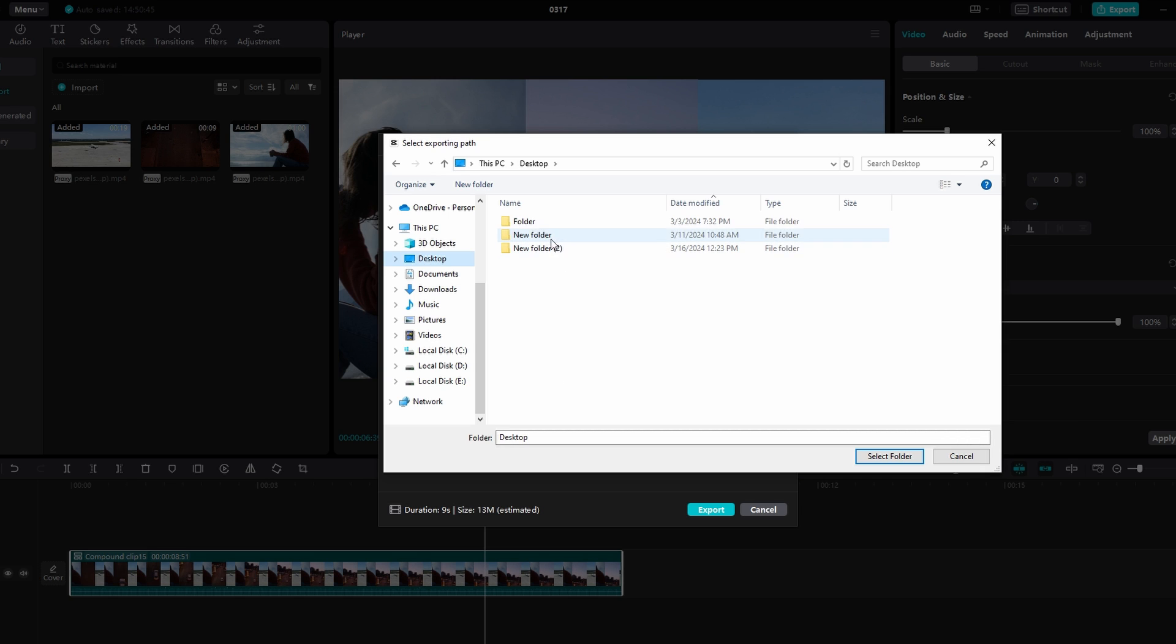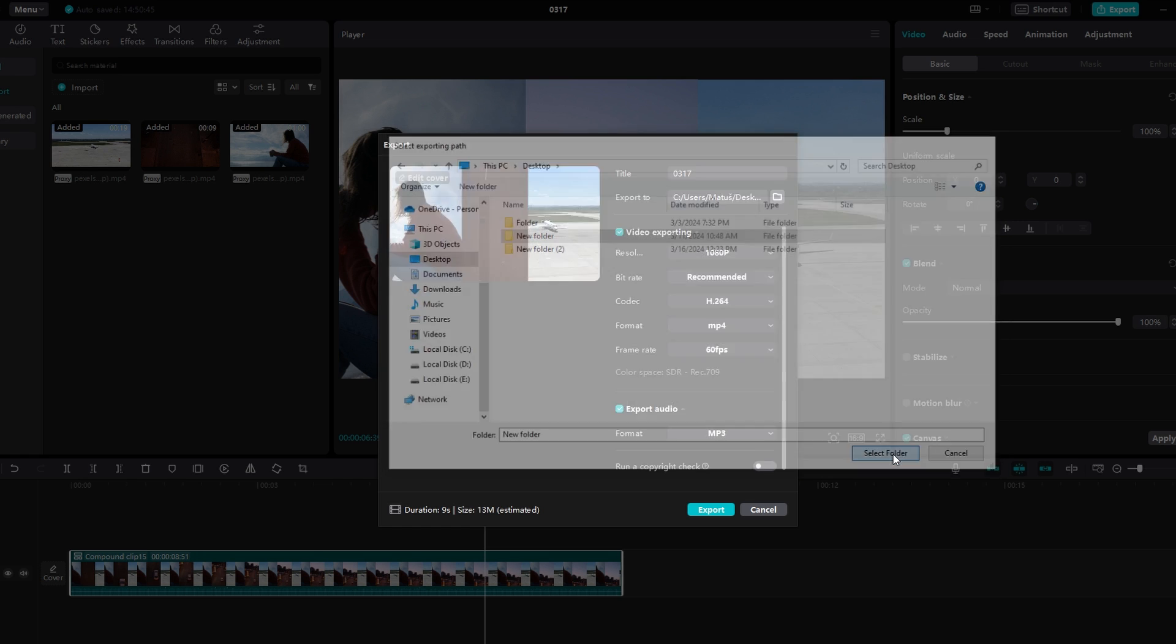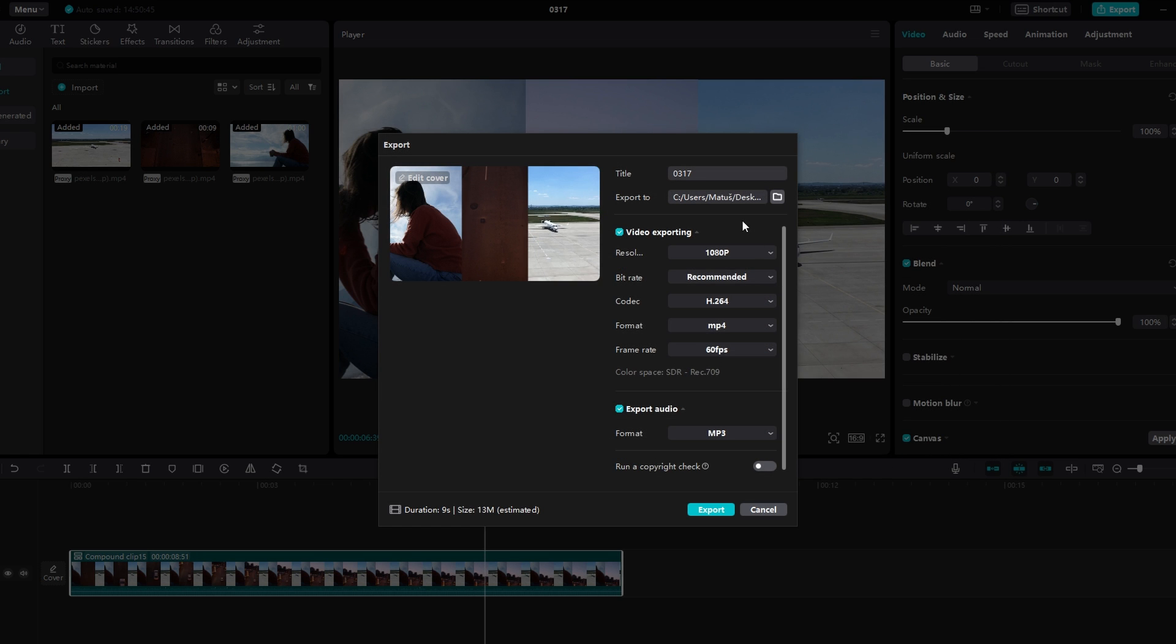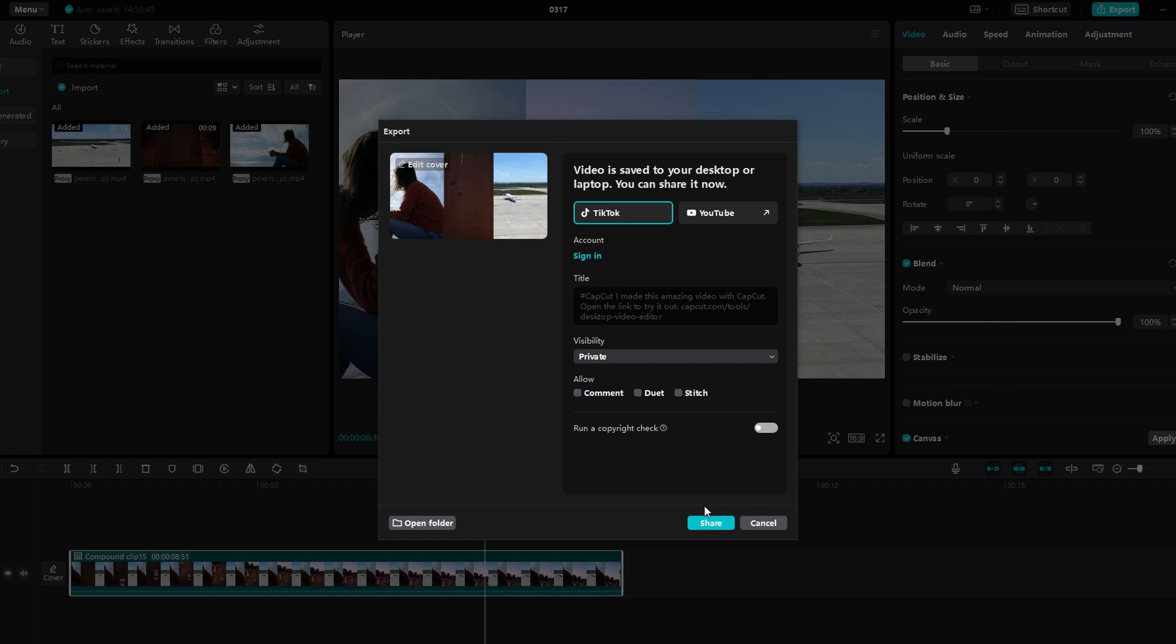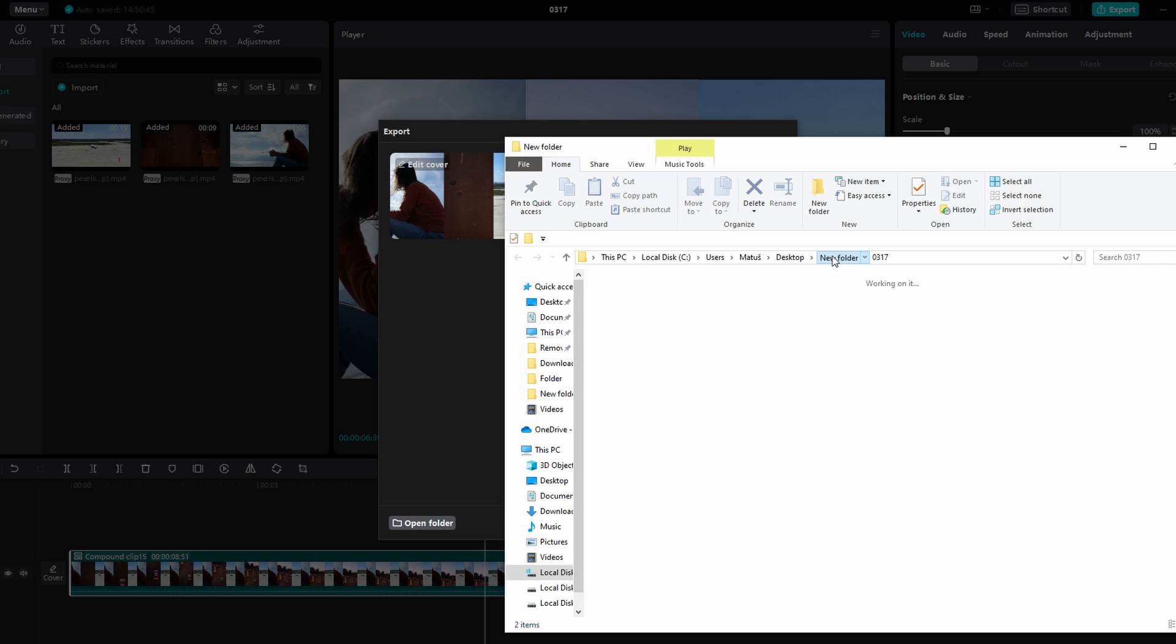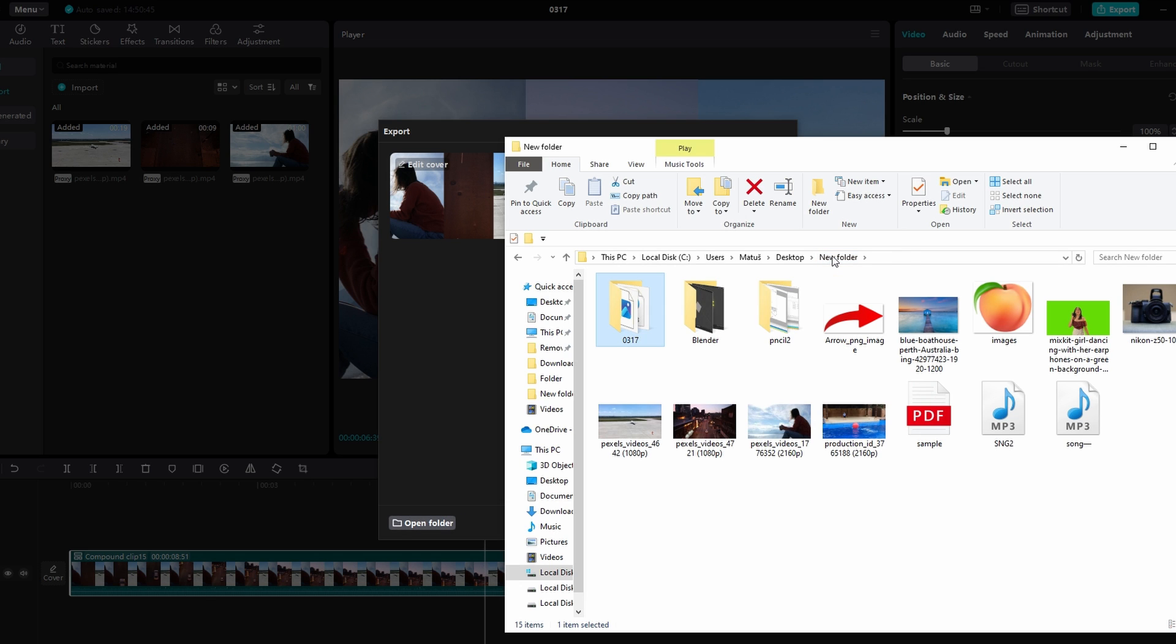Once you select the desired folder as your new save path, click export to begin exporting the project. CapCut will save your project in the newly selected folder, making it easier to find later.